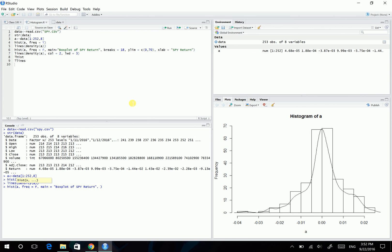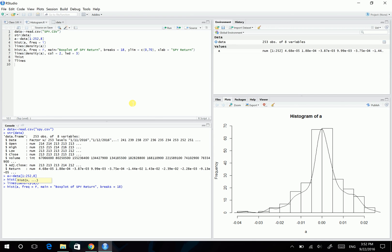Then we will change the bin width. To do so, we may use the breaks argument. So breaks, let's say, the breaks equals 18. It will result in 18 bins to be produced.